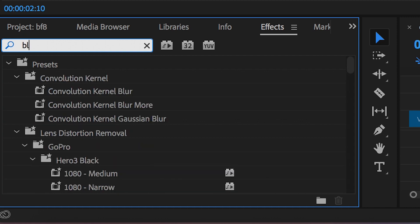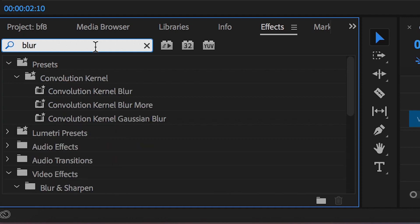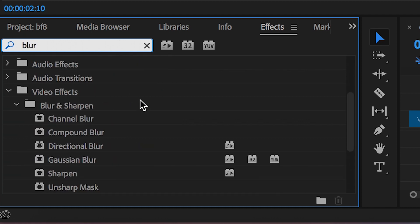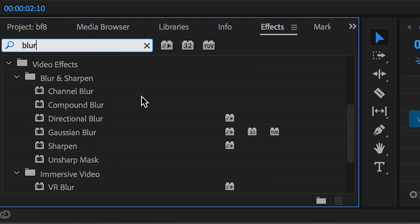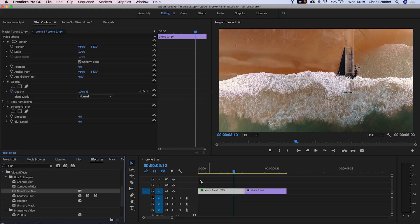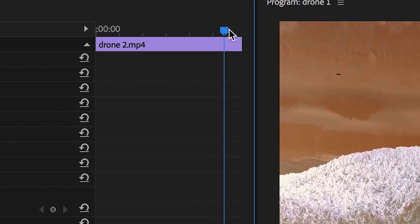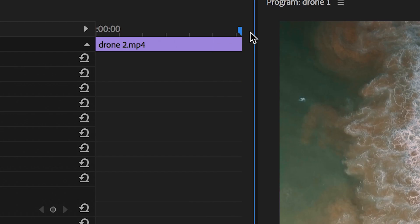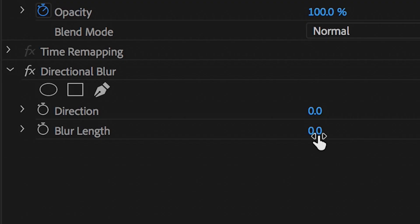So inside of effects we'll search for blur and then we can put the directional blur on top of the first video clip. Now from here we need to scroll across to the end of this first shot and inside of directional blur we can pull up the blur length to a high number and we'll change the direction to 90.